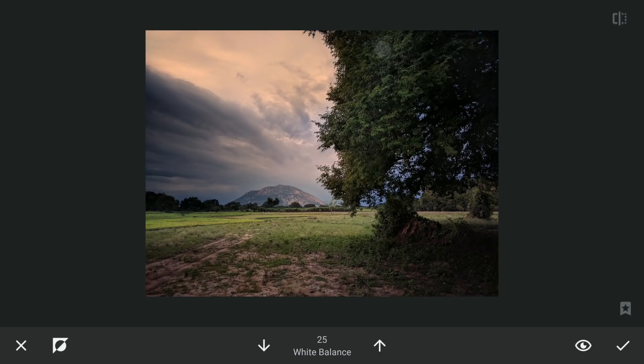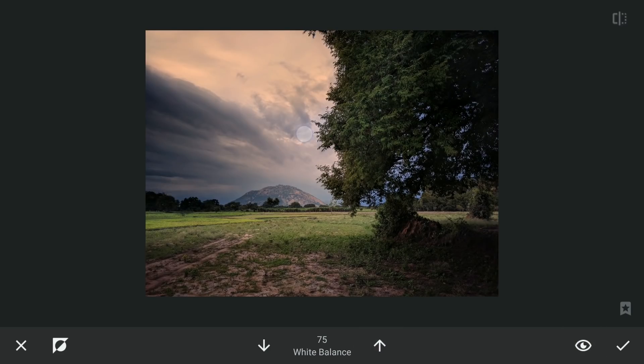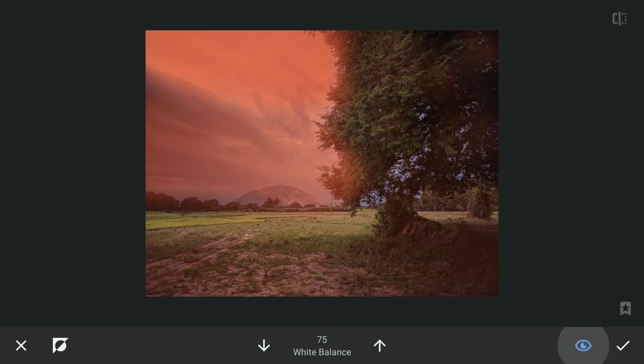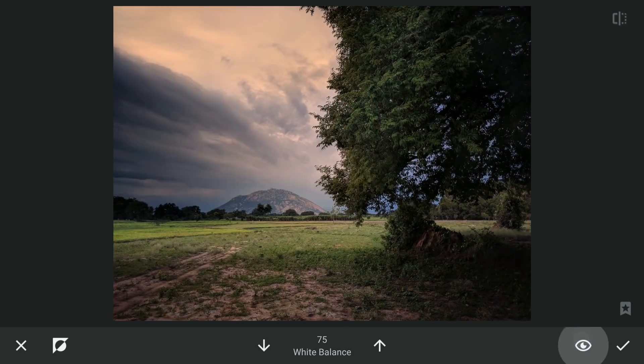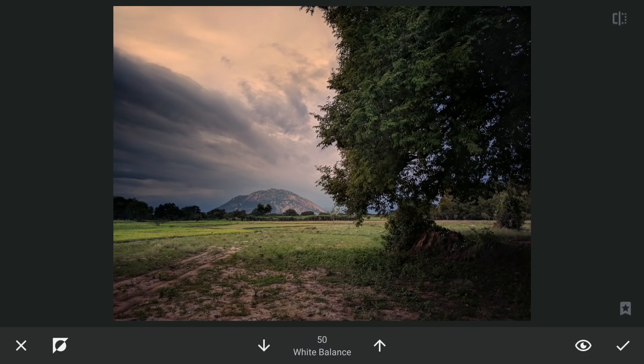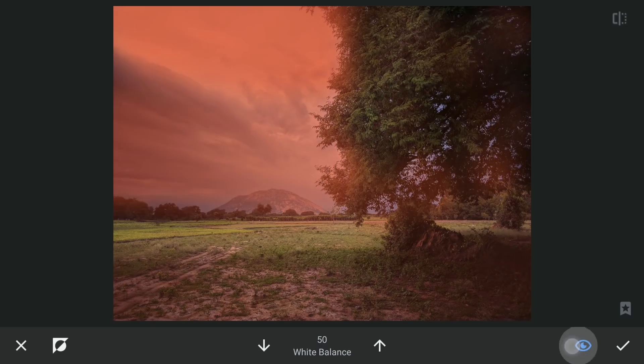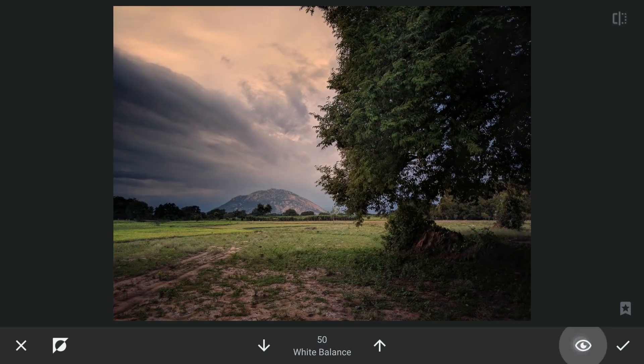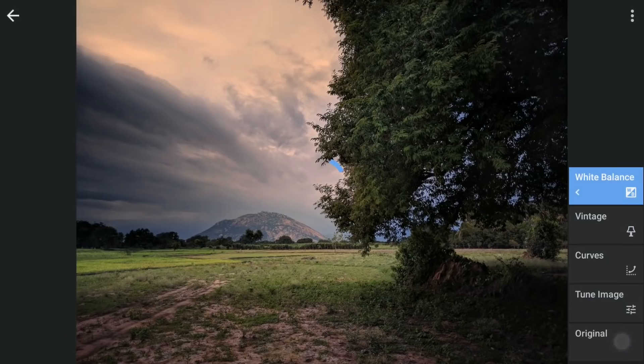So I'm going to increase the temperature in the upper part of the sky.